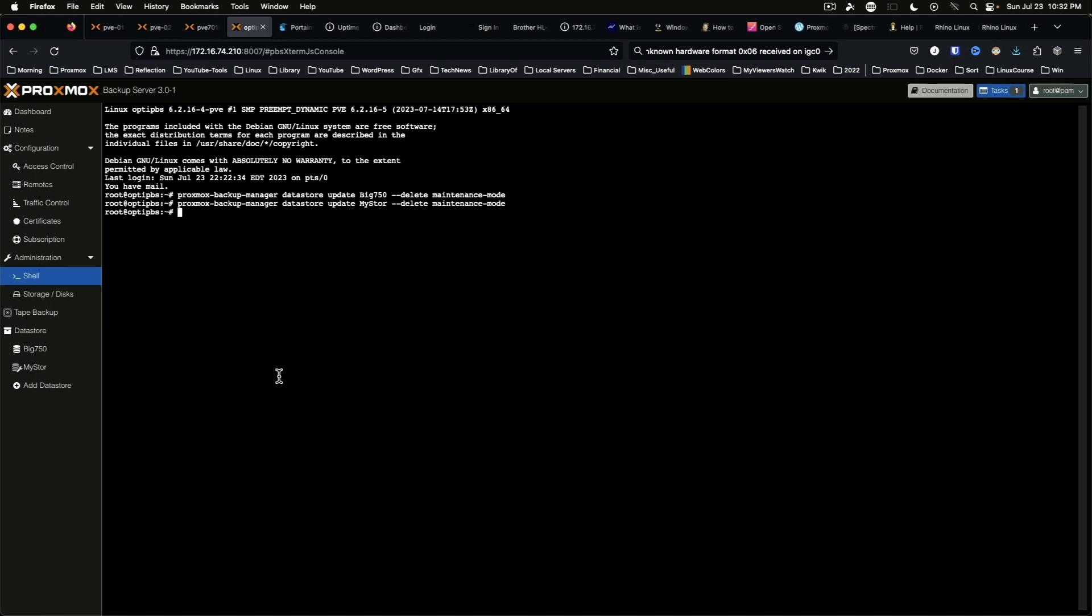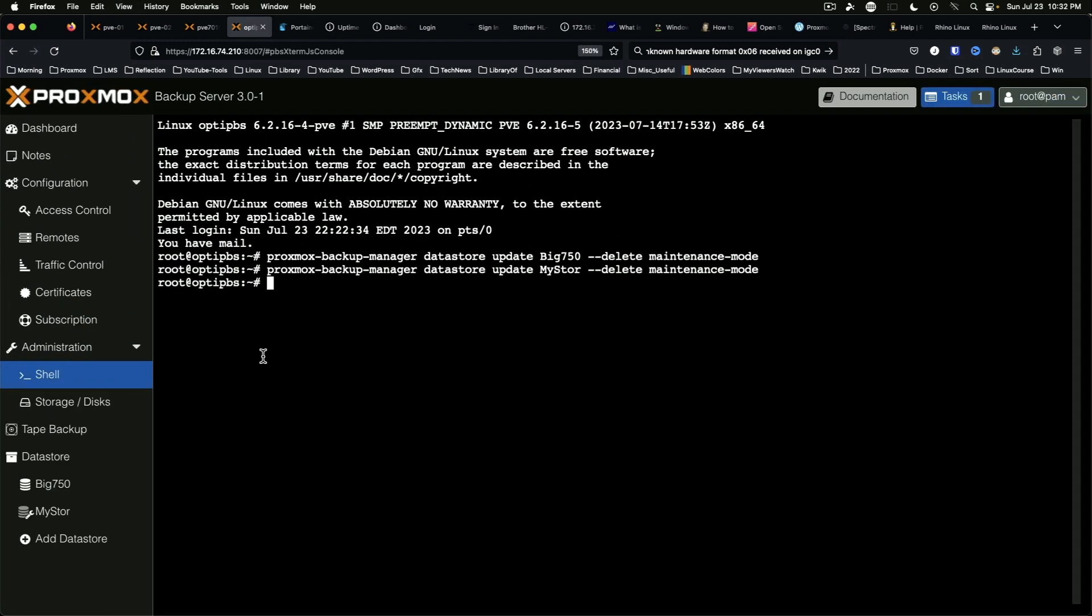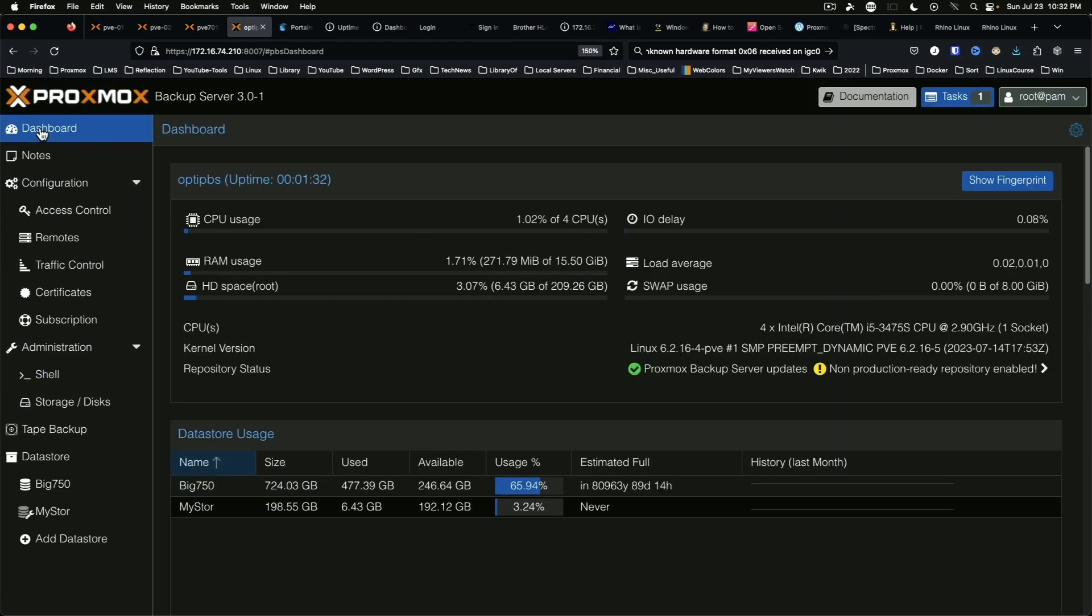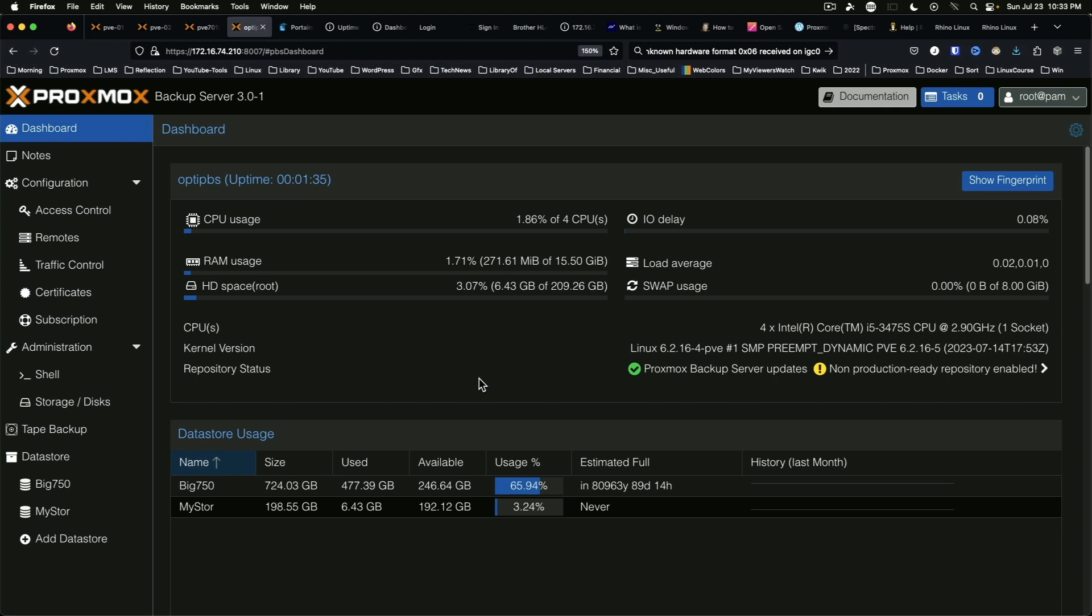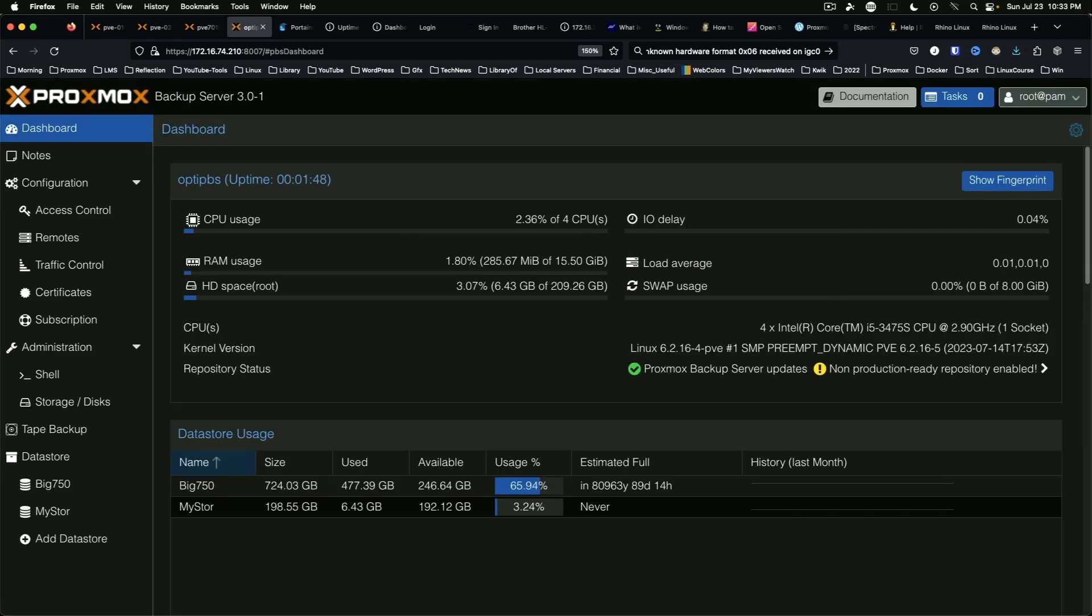And so with that, we have version 3.0.1 of proxmox backup server running. If we log out we should see there's no nag screen, which is great.